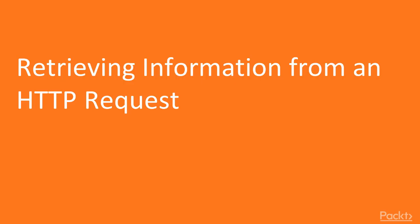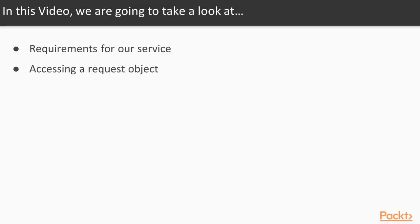In this video, we will look at the requirements for our service and accessing the request object from Symfony's request stack.